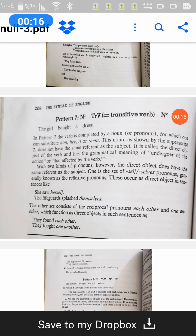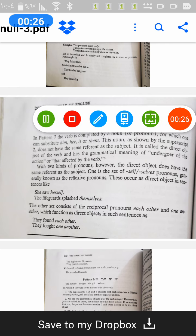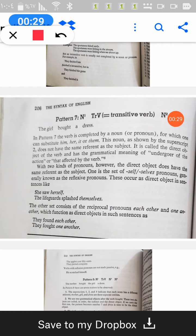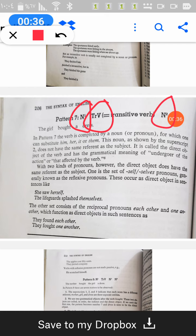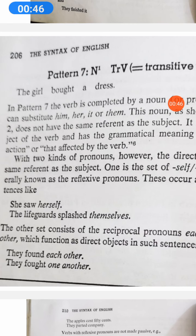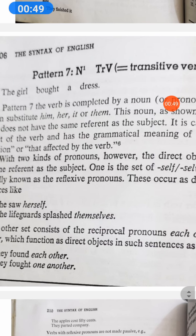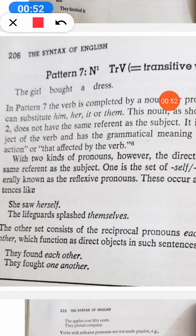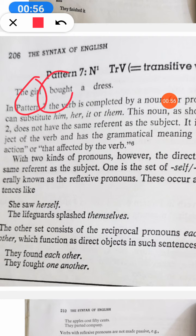In pattern number 7, we have a monotransitive verb where it is followed by N2, which is the direct object. So, we have N1, which is the subject, then we have the transitive verb, and N2, which is the direct object. As in this example, the girl is the subject, and 'boat' is the transitive verb, while 'address' is N2 — the direct object.